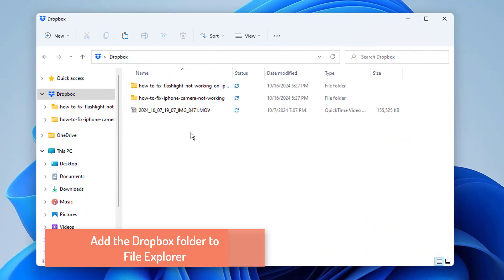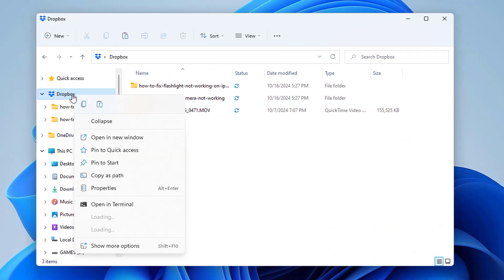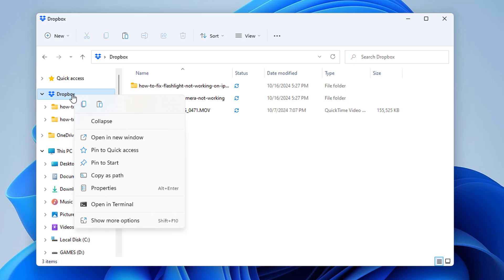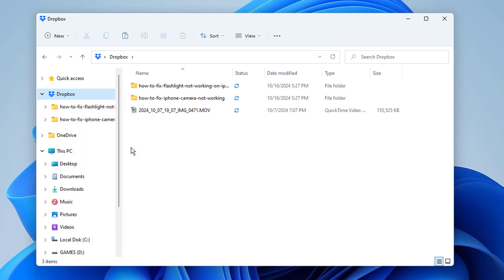Add the Dropbox folder to File Explorer. You'll see a Dropbox folder on the left side of File Explorer's window. Right-click on the folder to bring up a menu with multiple options and select Pin to Quick Access. Dropbox is now added to File Explorer.